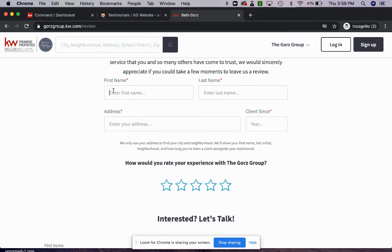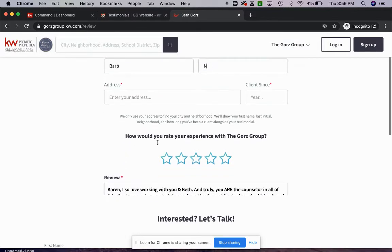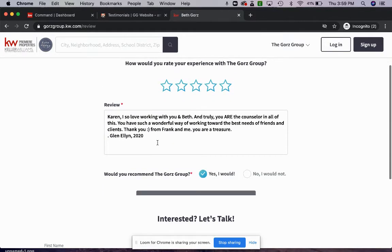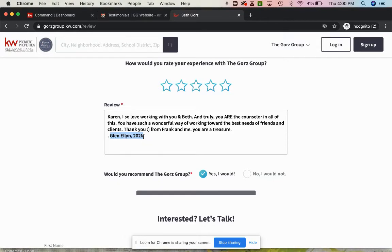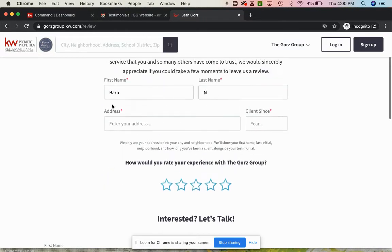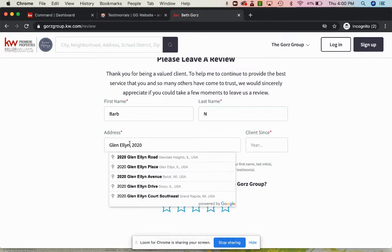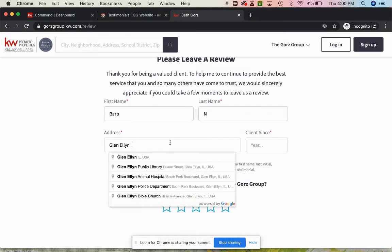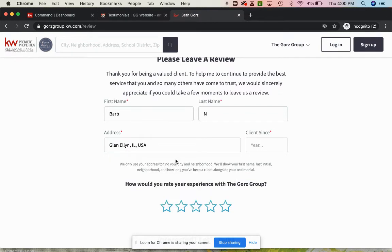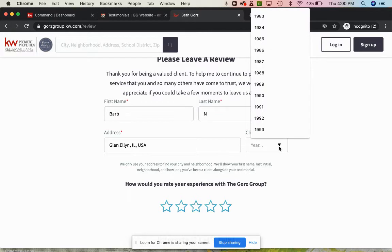We're just going to put Barb N up here and then we don't have a full address. However, we do have Glen Ellyn and the year that they did the purchase. So we're just going to put Glen Ellyn, Illinois. You can see my computer auto filled some in there.